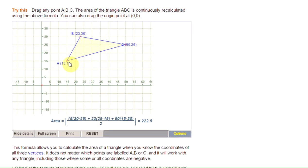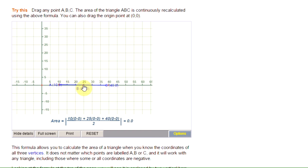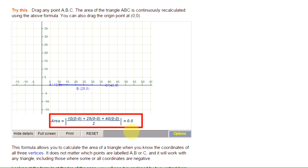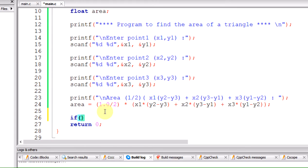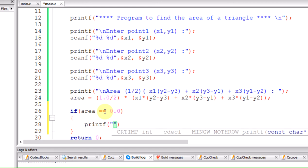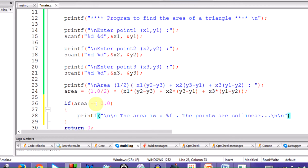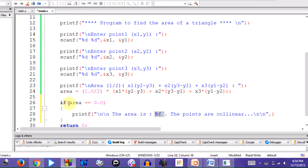If all three coordinates are widely spread, the formula gives the correct area. But if the three points lie on the same straight line — for example (10,0), (20,0), (25,0) — the area will be 0. If area equals 0.0, the points are collinear and we cannot form a triangle, so we print a message: 'the points are collinear'. Otherwise, we print 'the area of the triangle is %f square units' with the value of area.